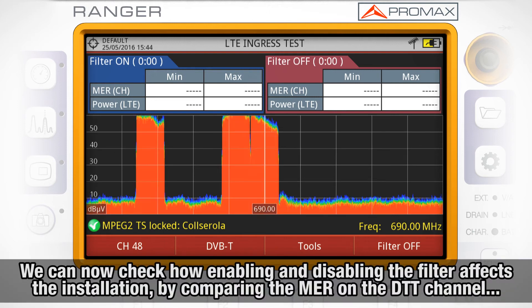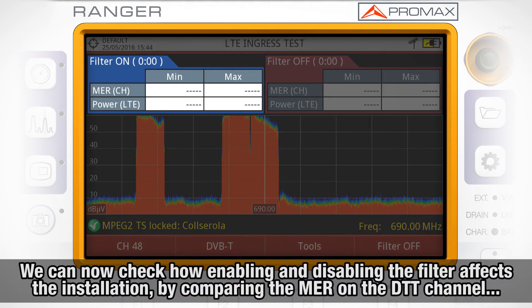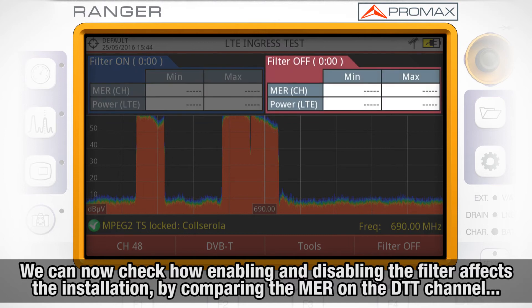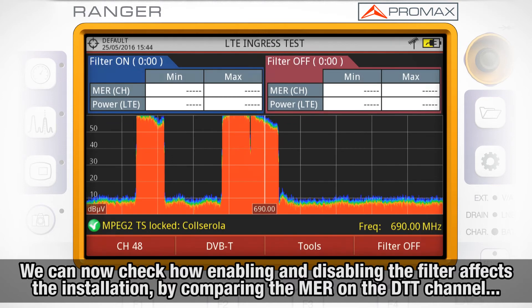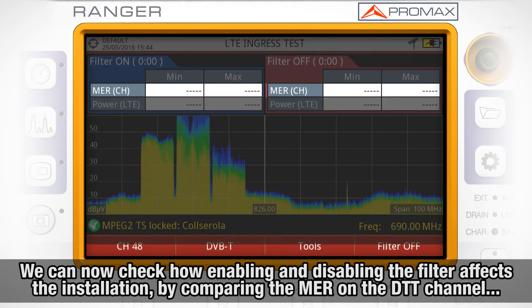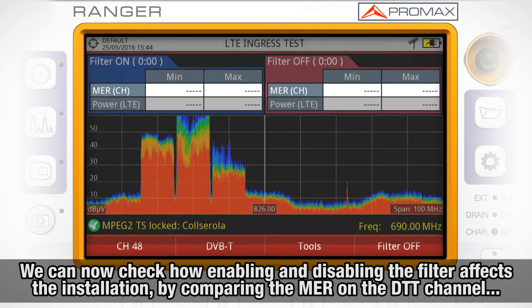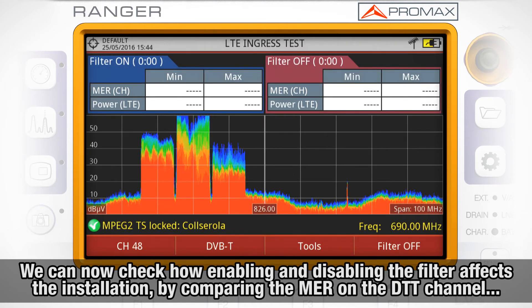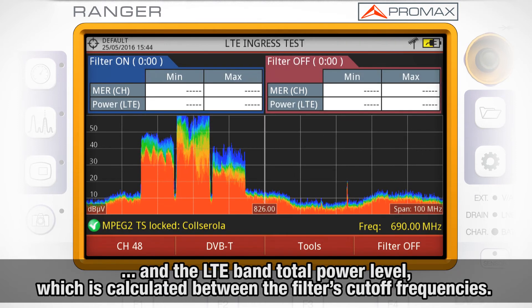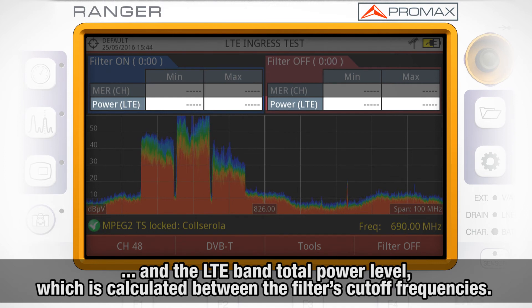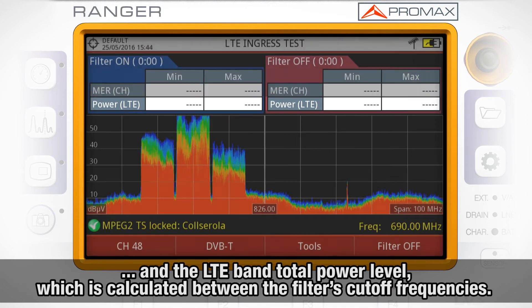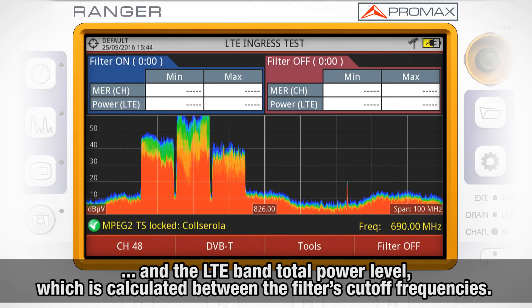We can now check how enabling and disabling the filter affects the installation, by comparing the MER measurement on the digital terrestrial channel and the LTE band total power level, which is calculated between the filter's cutoff frequencies.